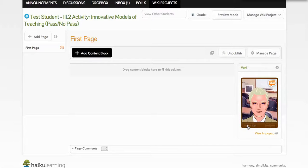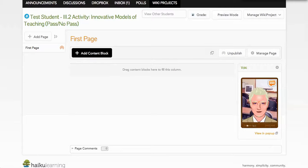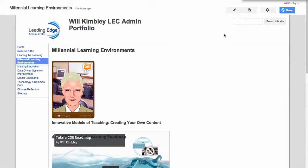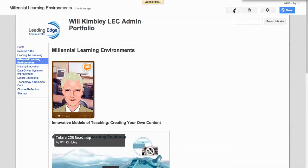I can also embed my Voki in my website. So you can see here in my LEC admin, I have a Voki embedded here already. Let me show you how you can do that here.